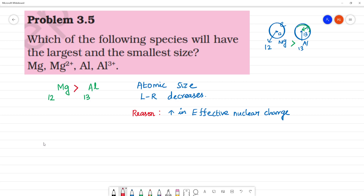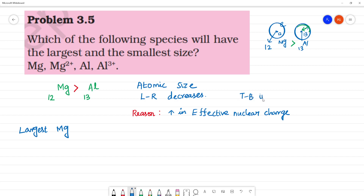Now, comparing which is having the larger size — the largest is magnesium, because as we move left to right in a period, atomic size decreases. Otherwise, top to bottom in a group, atomic size increases.